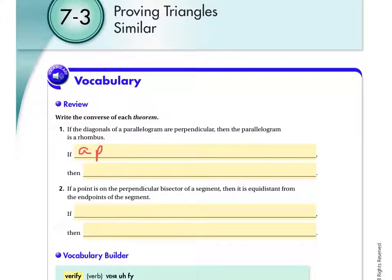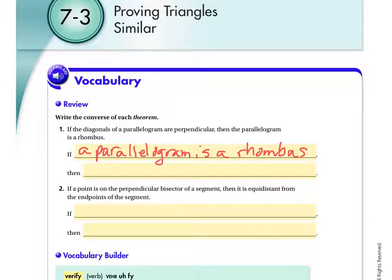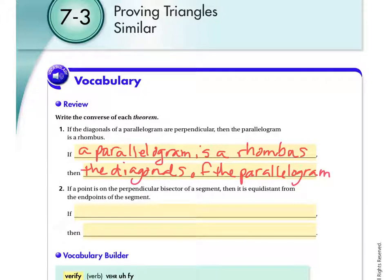If a parallelogram — apparently I can't spell parallelogram — then the diagonals of the parallelogram are perpendicular. You can switch out the parallelogram with a pronoun if you want to, since you've already mentioned it. But to be safe, say: then the diagonals of the parallelogram are perpendicular. Be careful with your use of pronouns.